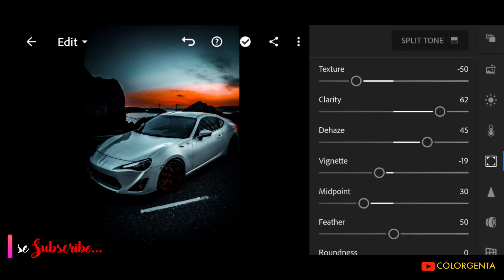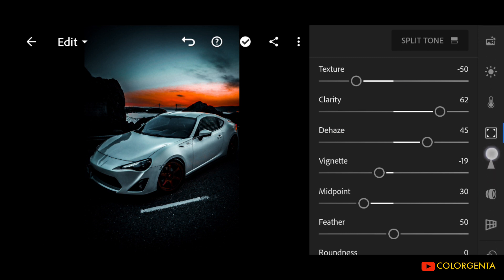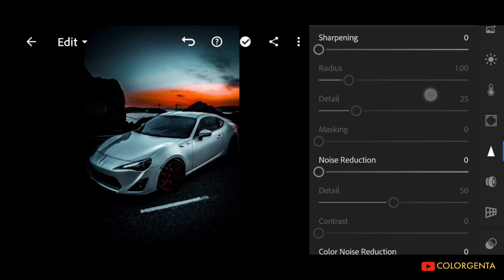Subscribe our channel for more presets. Go to Detail, sharpening to positive 40.